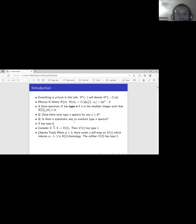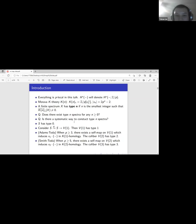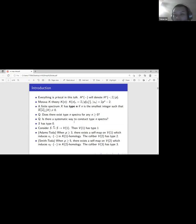Adams and Toda proved that when p is odd you can find another self map on V(1) which on K(1)-homology induces multiplication by v1 — the generator of the homotopy of K(1) — and the cofiber V(2) has type 2. Smith and Toda then showed that when p ≥ 5 you can find another self map on V(2) inducing multiplication by v2 on K(2)-homology, so the cofiber has type 3. One cannot continue indefinitely because people cannot find explicit self maps on V(4) with the same property.